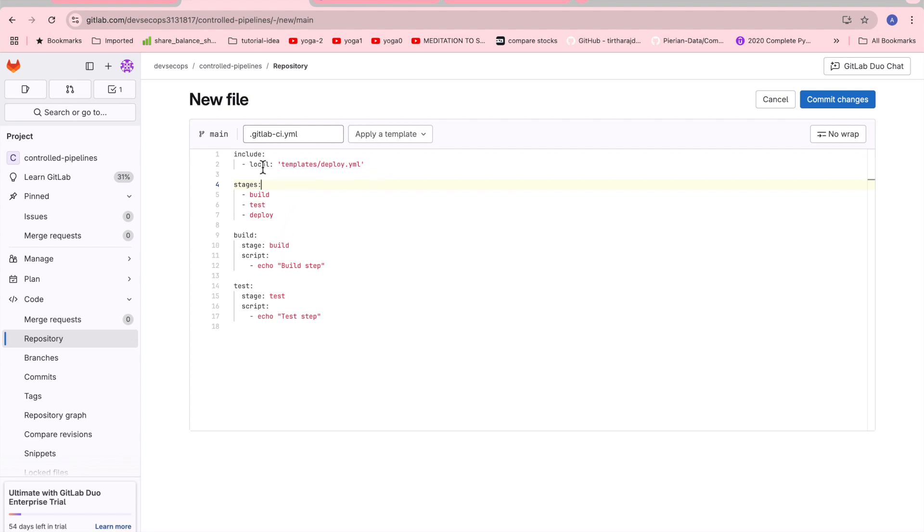It should find the local directory and then whenever it is downloaded it should go to this file and then it can refer for whatever we need. So here we have defined the build stage, the stages, and debug stages.